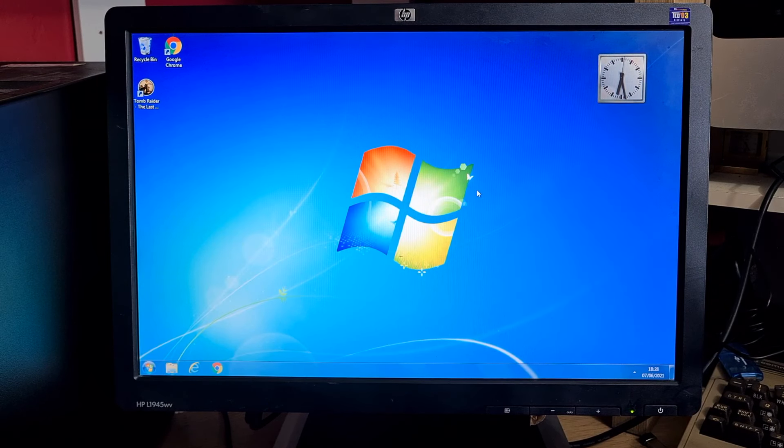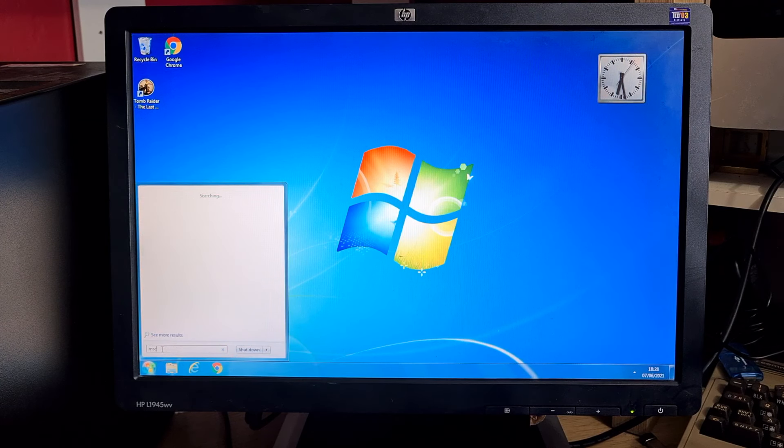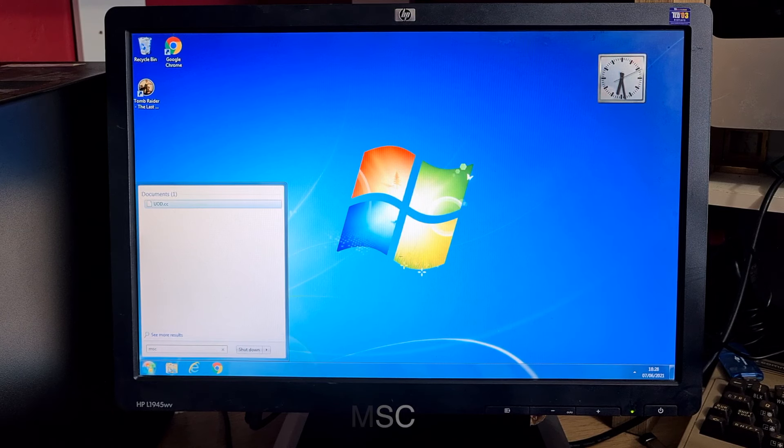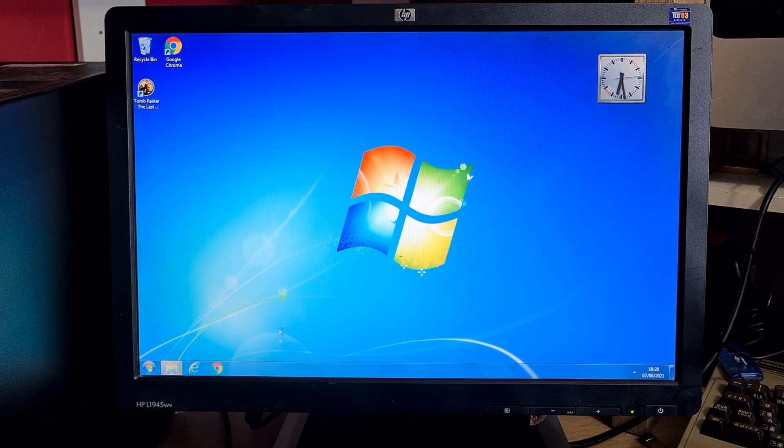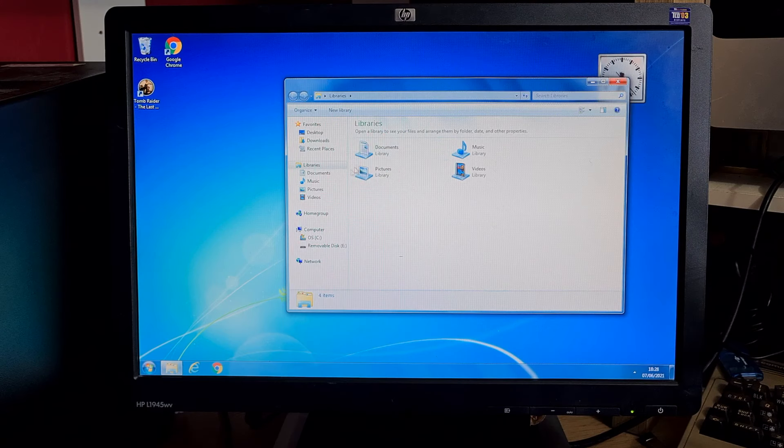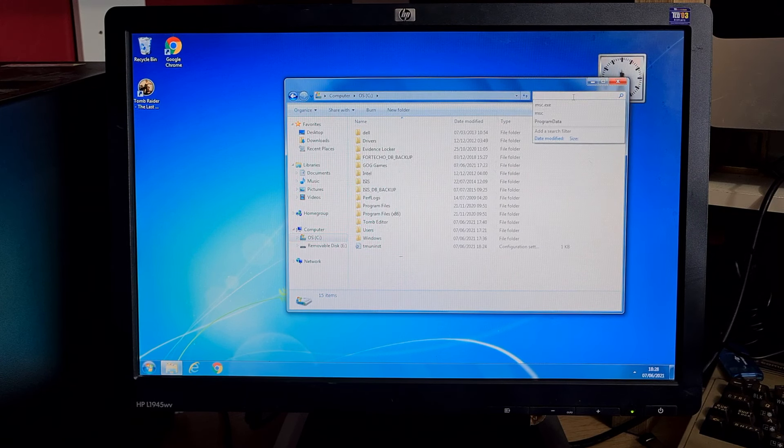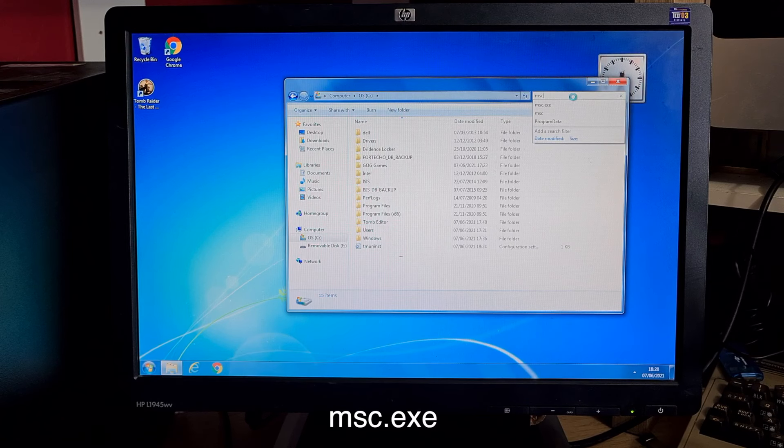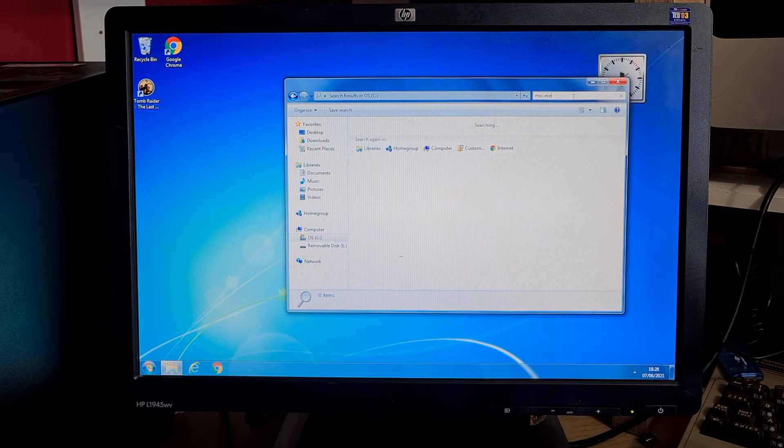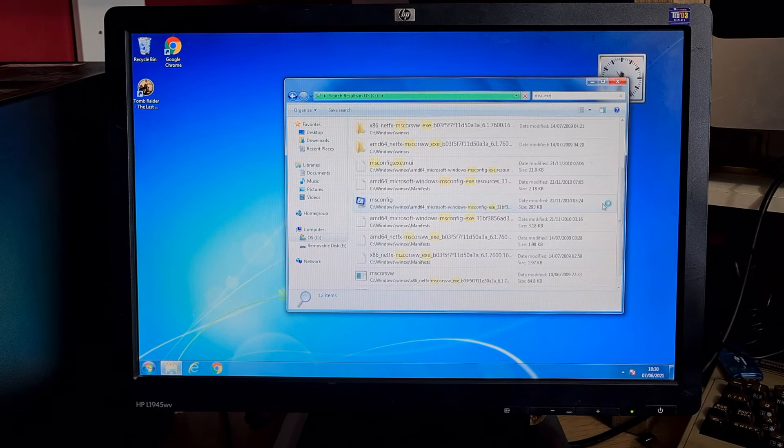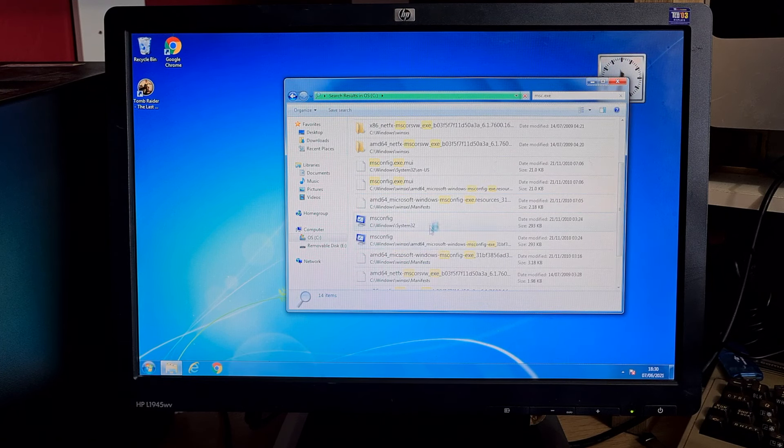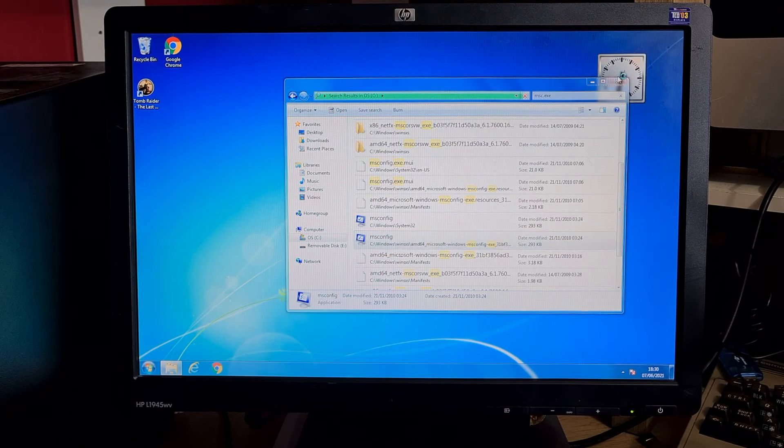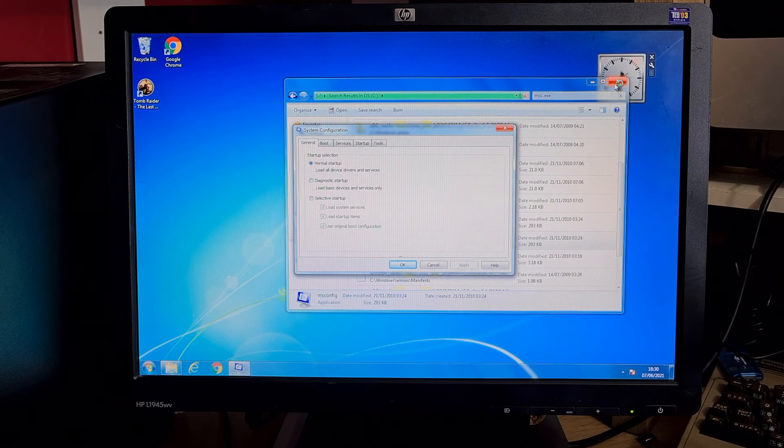The next stage we'd normally go to the start button and type in msc in the search bar, but that's not working on this computer for some reason. So what we'll do is go to explorer, go to C where the operating system lives, and then type in msc.exe into the search. We're looking for msconfig 64-bit version.